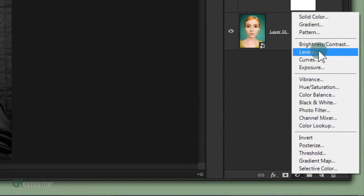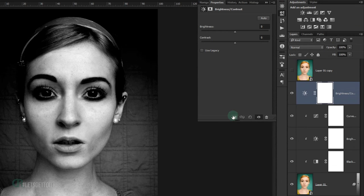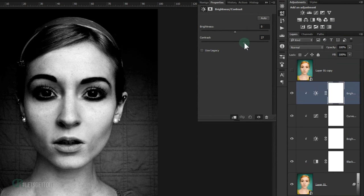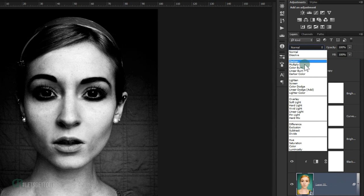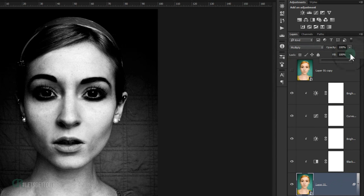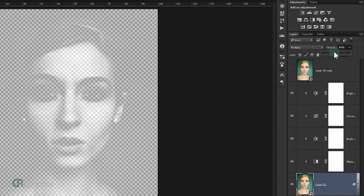Add another Brightness/Contrast adjustment layer as a clipping mask and set the Contrast to 50. Then select the main photo layer and change its blend mode to Multiply, setting the opacity to 50% for now.